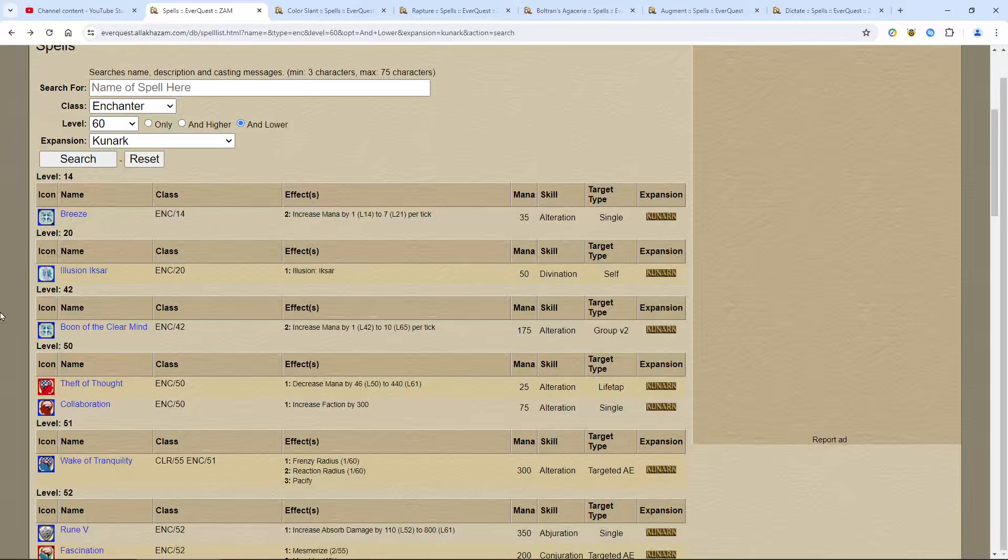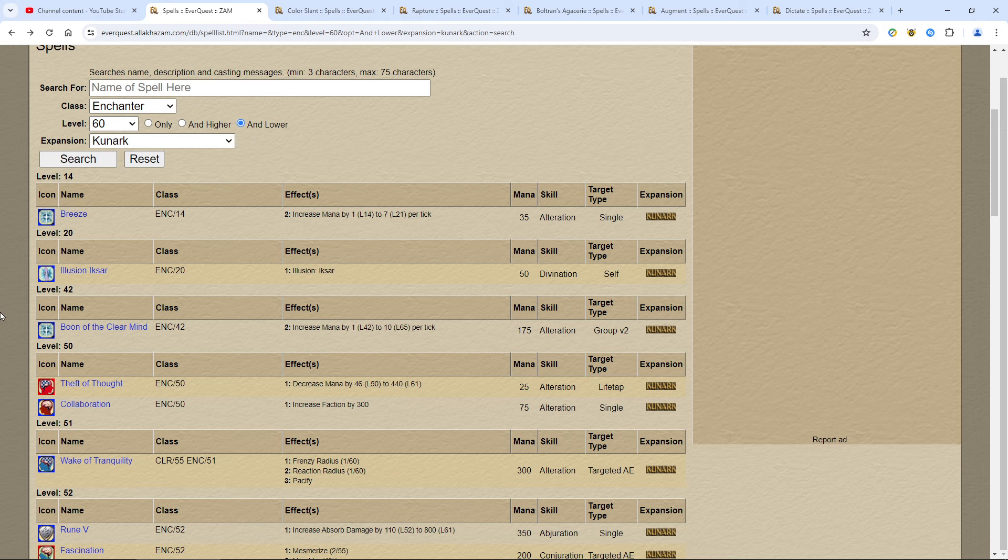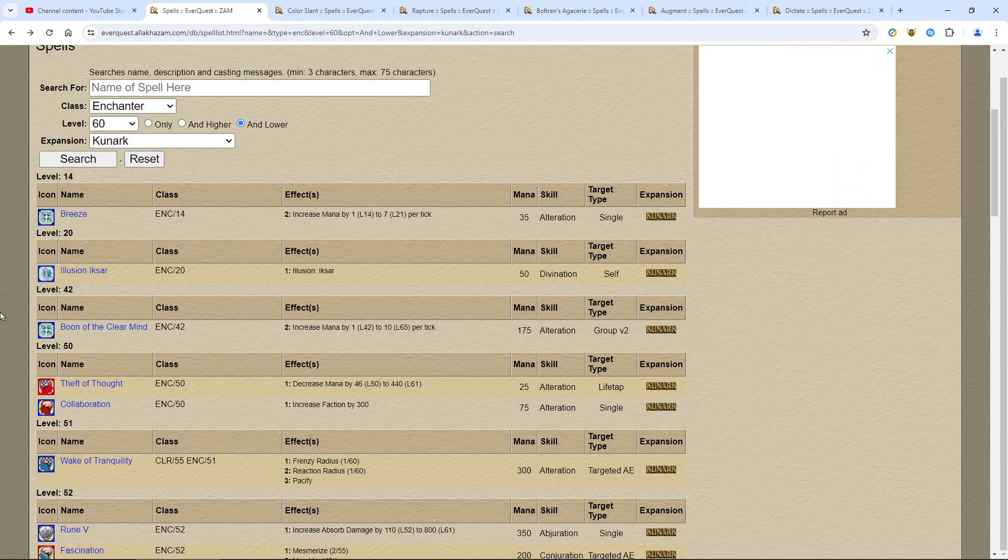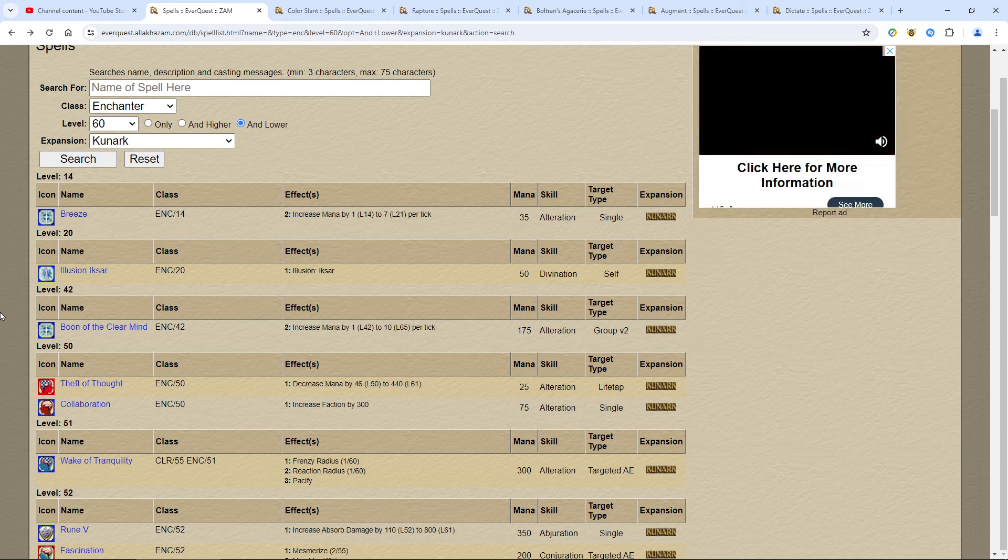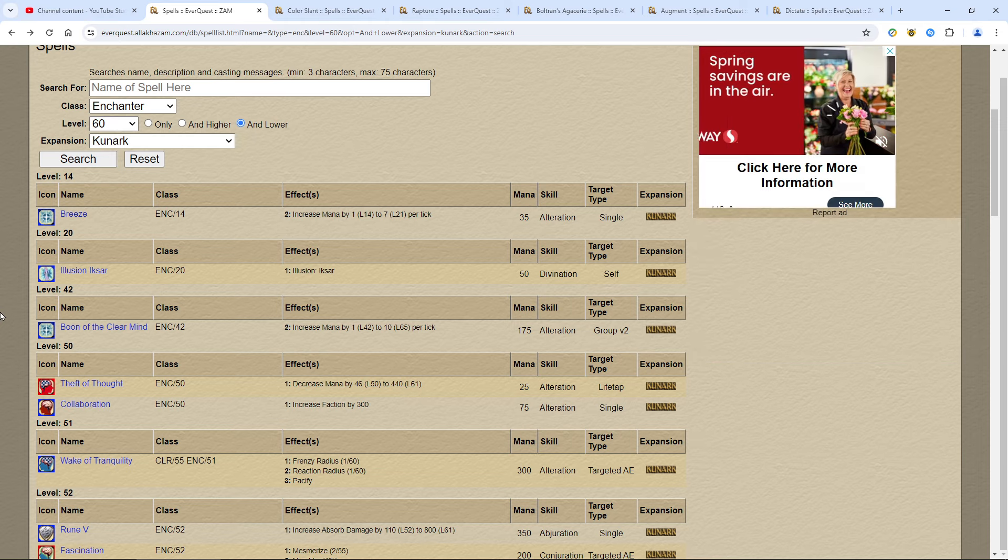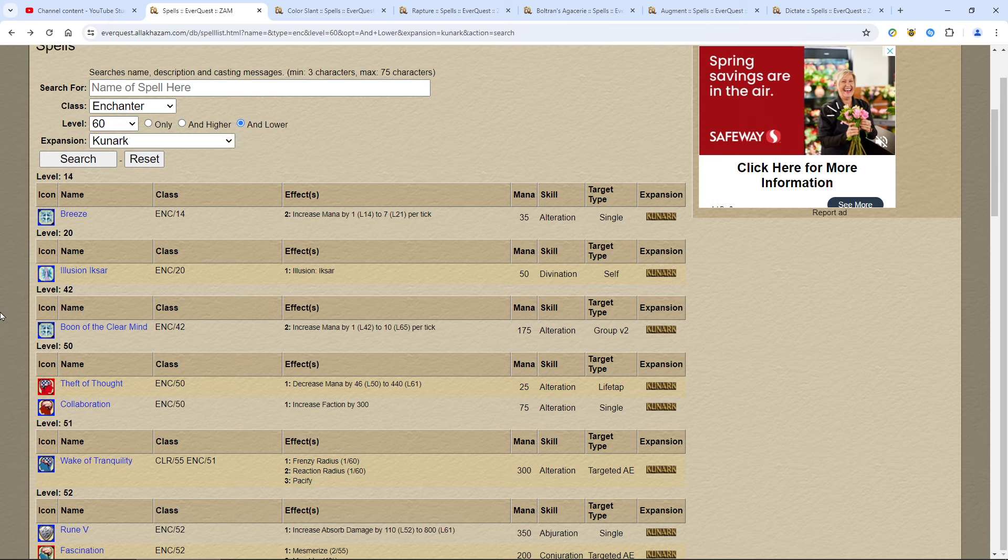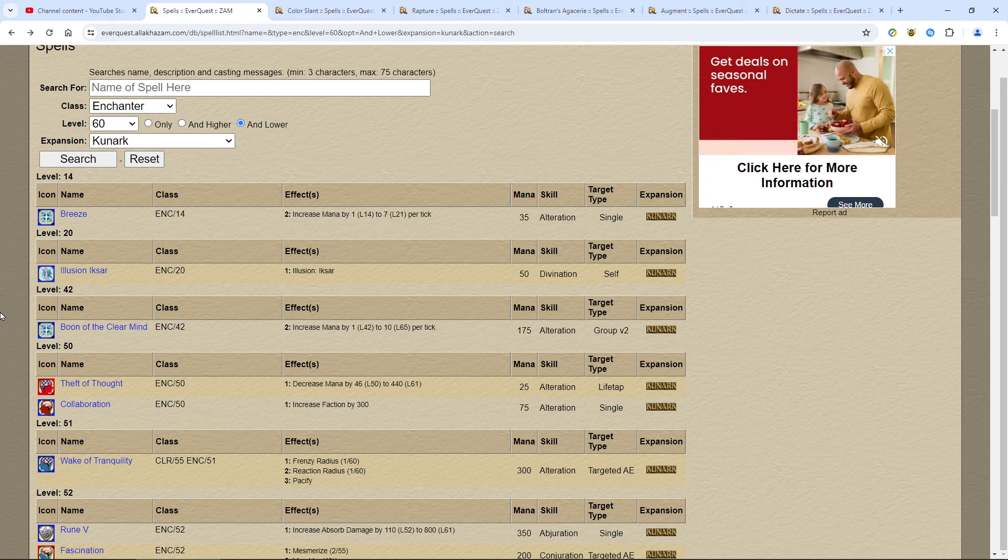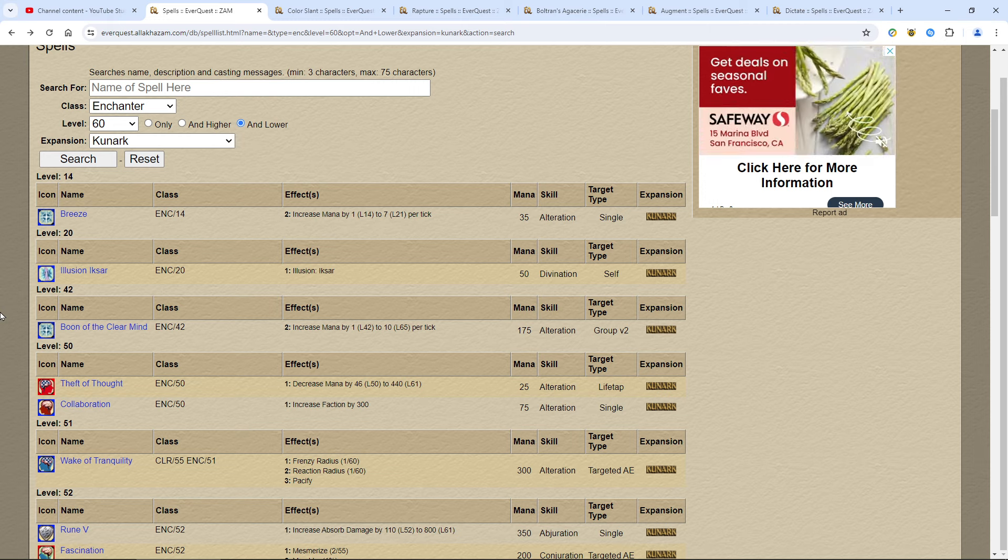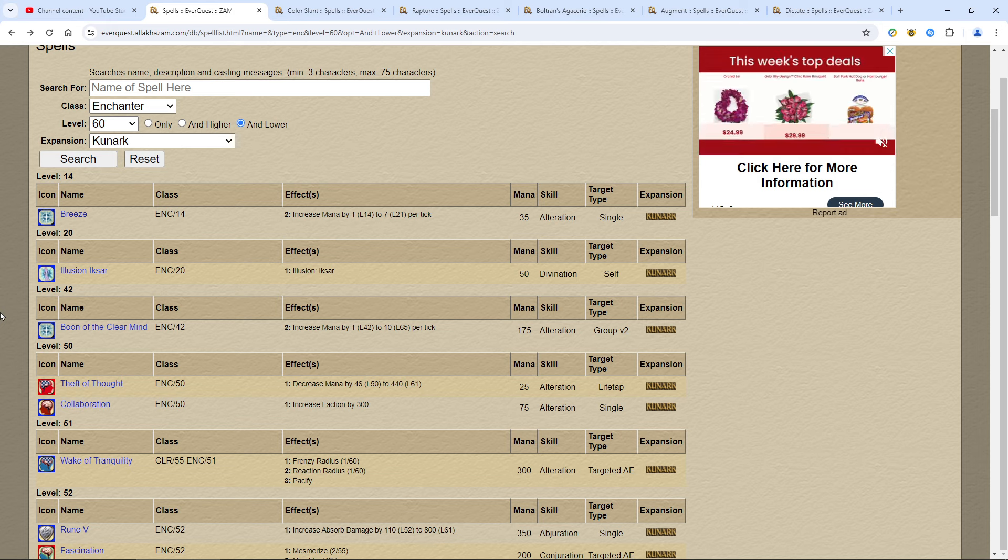Hello everybody, and welcome to my Kunark spell guide, specifically for the Teek Random Loot TLP server. I want to make an announcement and let you guys know we will be streaming EverQuest on my other channel. If you're interested in seeing the live streams of the TLP server, go ahead and check out that channel, subscribe to it, and follow us over there.